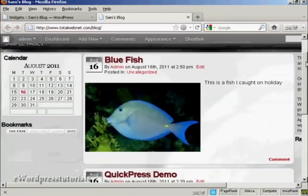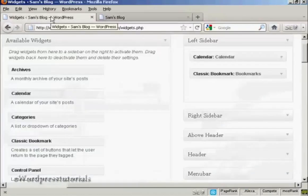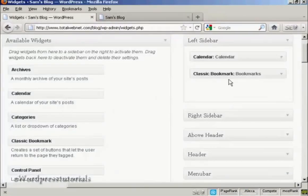There's just the calendar and the bookmarks. Go back to the Widgets page here. The other way is to simply drag and drop it back into the available widgets.